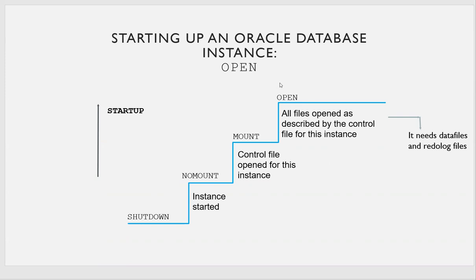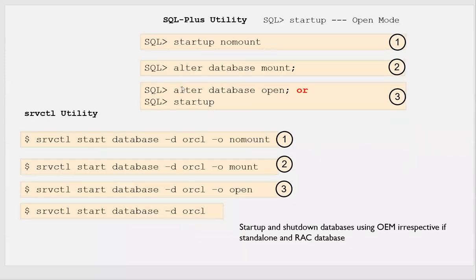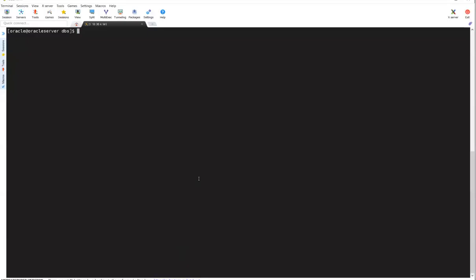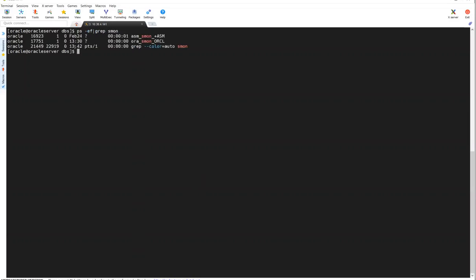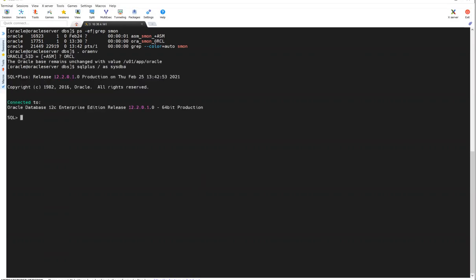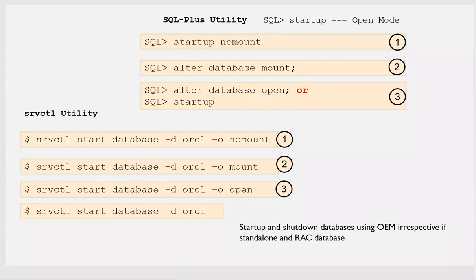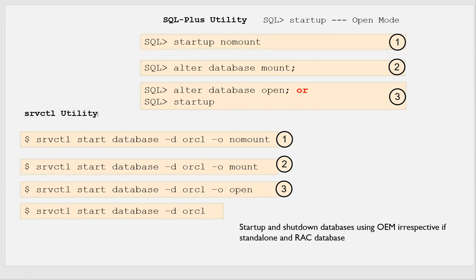This is the typical startup sequence. Now we'll go to the lab exercise. I already have my database up and running. I'll shut it down first using SQL*Plus — dot orinv orcl, then sqlplus / as sysdba. I'll do shutdown immediate and then demonstrate startup with all modes.